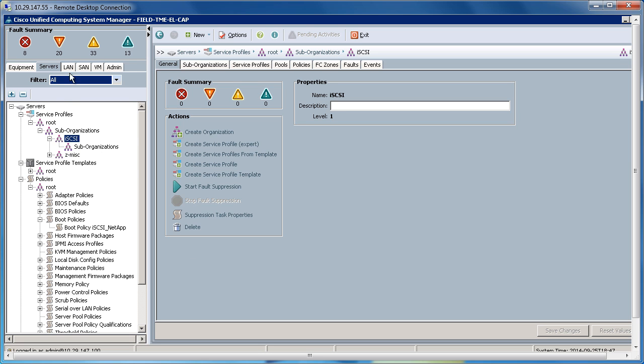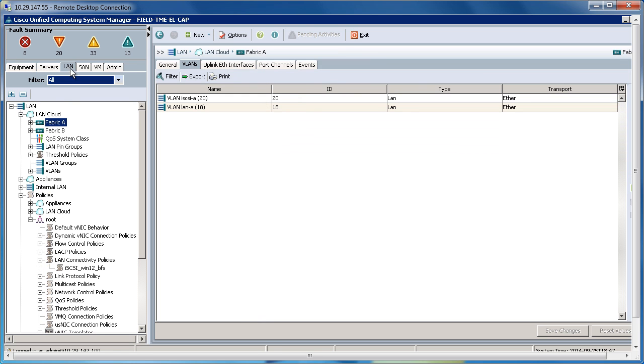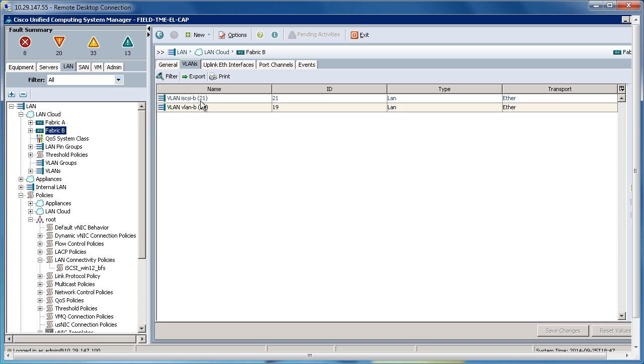On the LAN tab, I've created some dedicated iSCSI VLANs. On Fabric A, I've created iSCSI A, VLAN 20. And on Fabric B, I've created iSCSI B, VLAN 21.